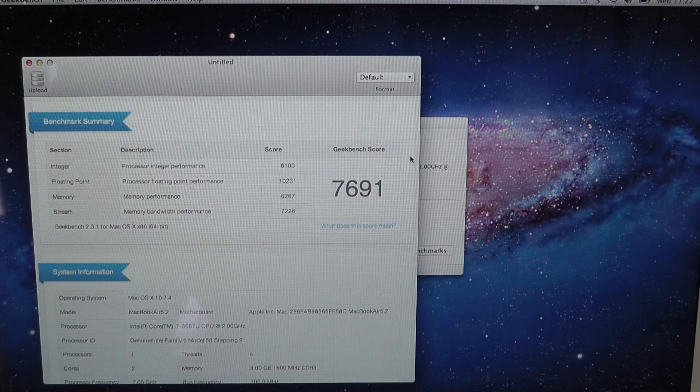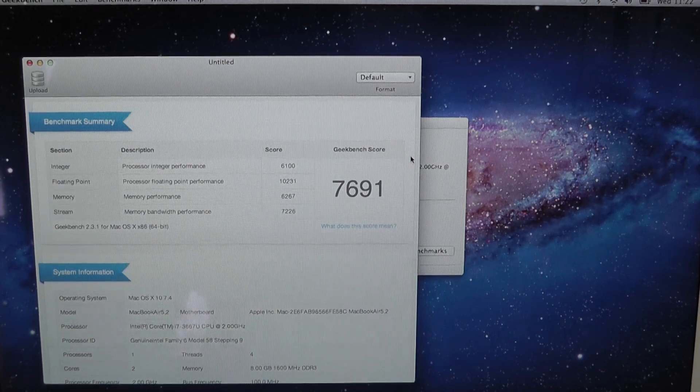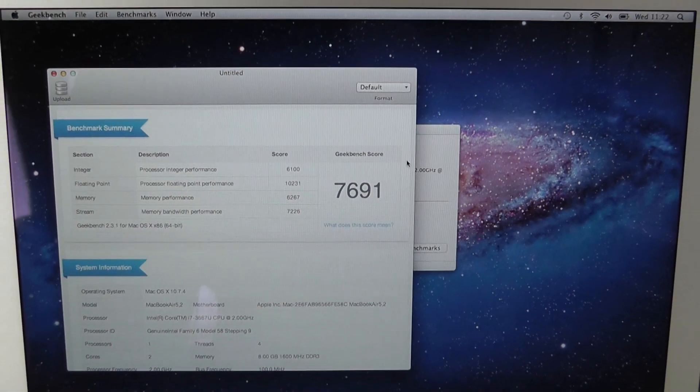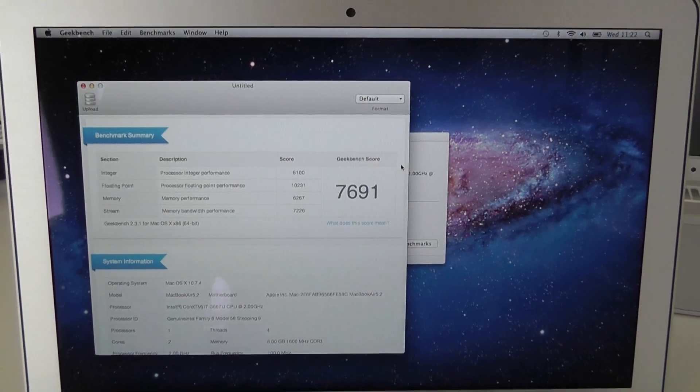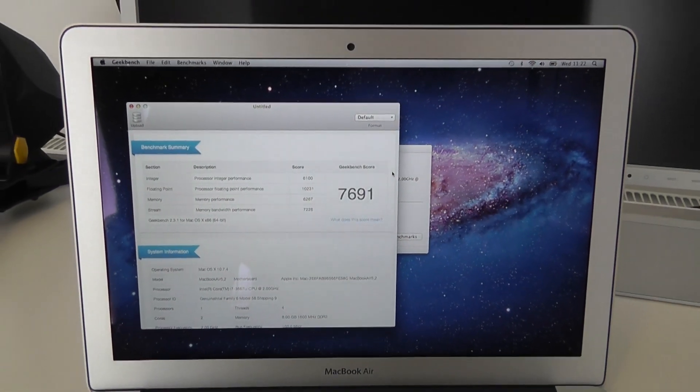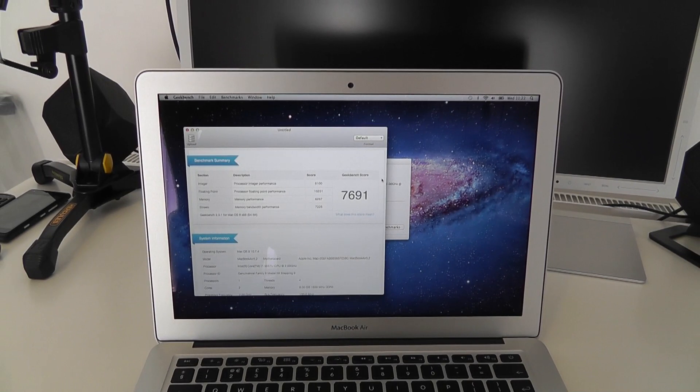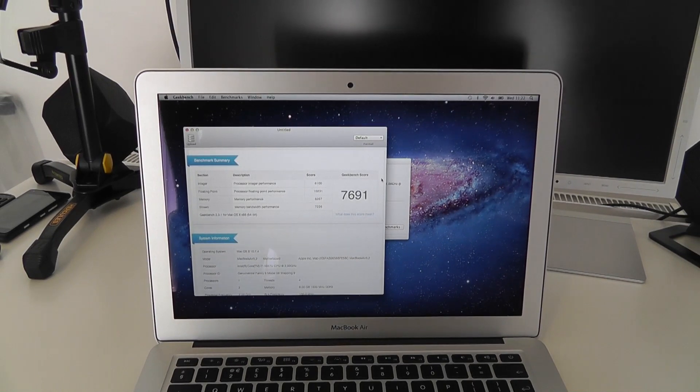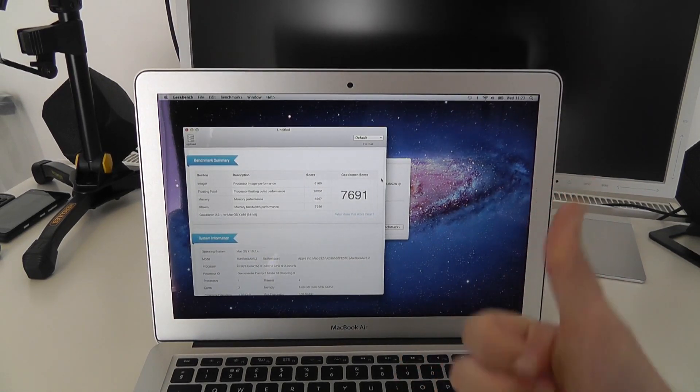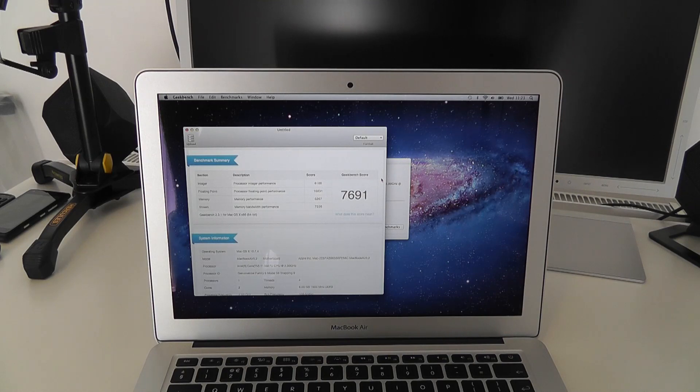That concludes my benchmarking of the 13-inch mid-2012 MacBook Air. Please subscribe to the channel—there will be a full review coming very soon on the Geekanoids channel. Please give this video a thumbs up, and I'll see you all in the next one.